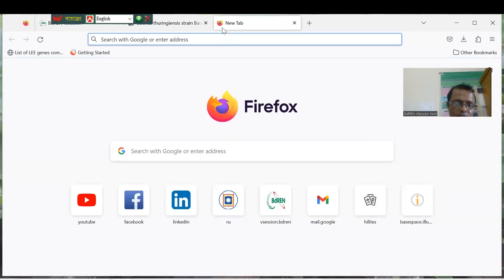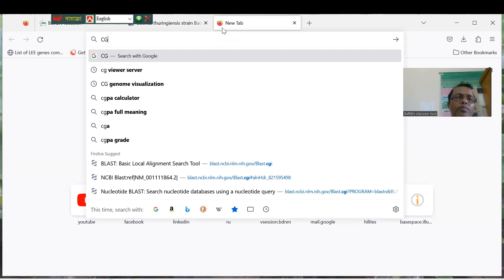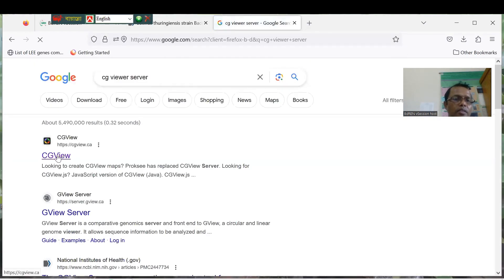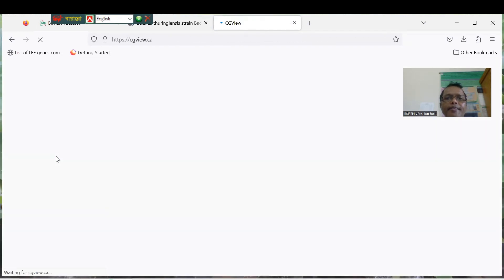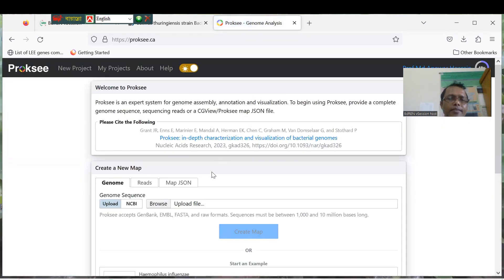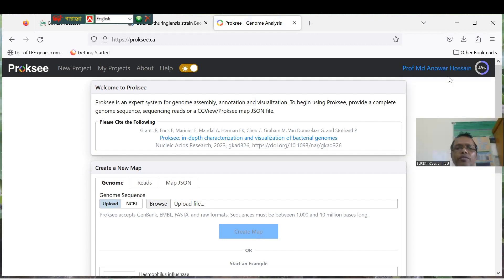Now we are looking for CGViewer. You can see the CGViewer server here. Click on CGViewer — there are three websites listed. We can use the option to create CGViewer maps. Click the proxy server. You can see that I am already logged in. If you don't have an account, please open an account and sign up, then log in.